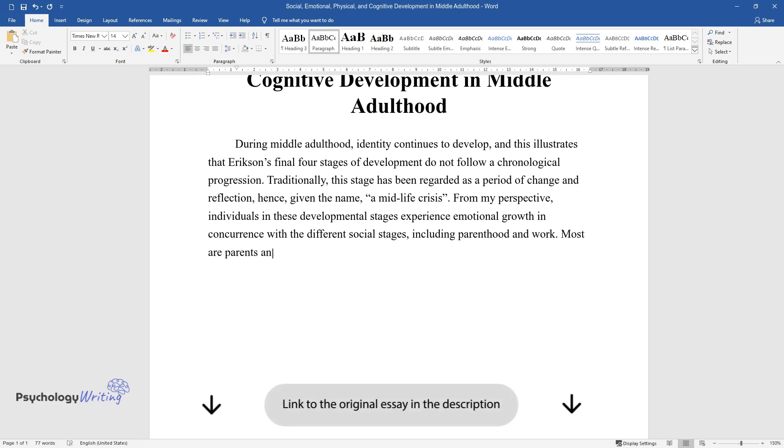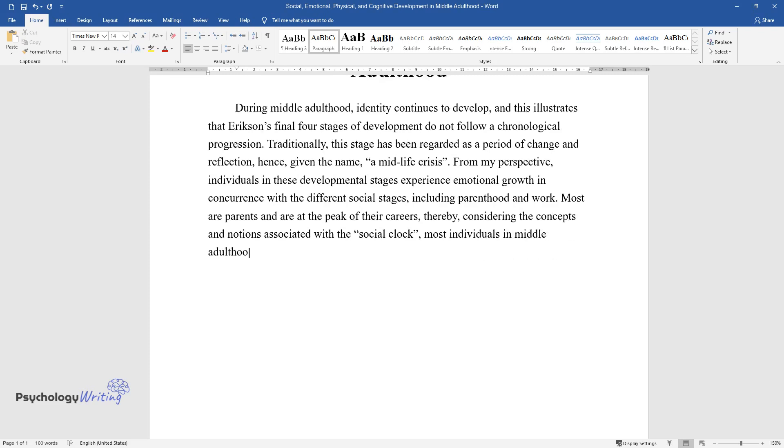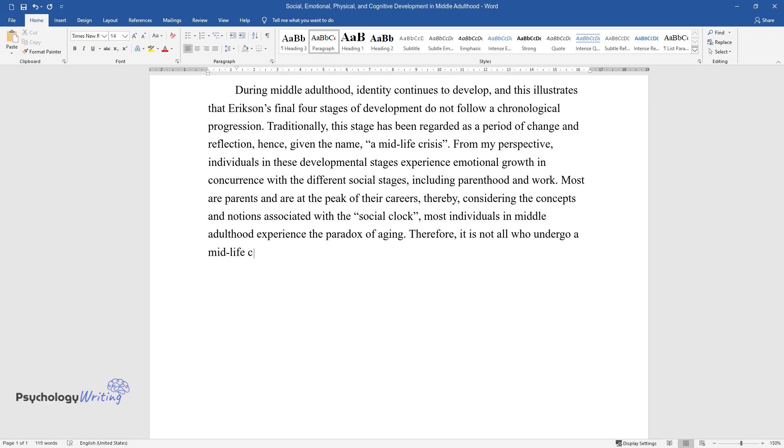Most are parents and are at the peak of their careers, thereby considering the concepts and notions associated with the social clock. Most individuals in middle adulthood experience the paradox of aging. Therefore, it is not all who undergo a midlife crisis.